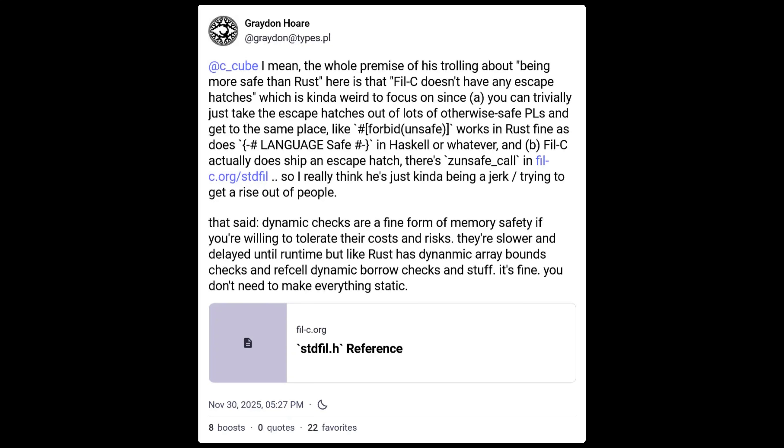Graydon Hoare, the original creator of Rust, makes a few really good points in a Mastodon post. He starts with the point that Rust actually includes the ability for any project to annotate itself with `forbid(unsafe_code)`. You can ensure that the unsafe keyword does not exist in your code and the compiler will enforce that at compile time. This is different from PhilC, which enforces things at runtime.